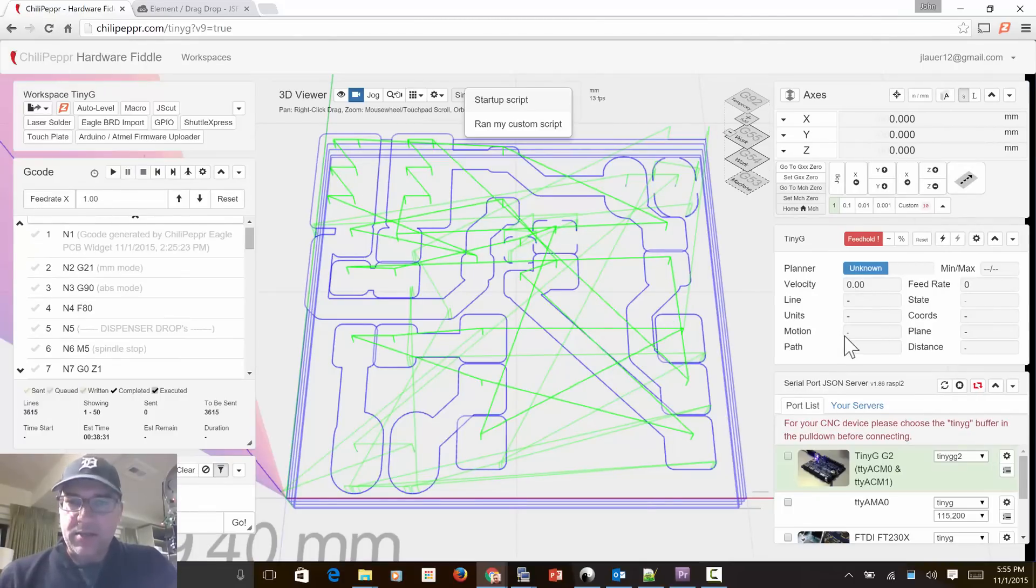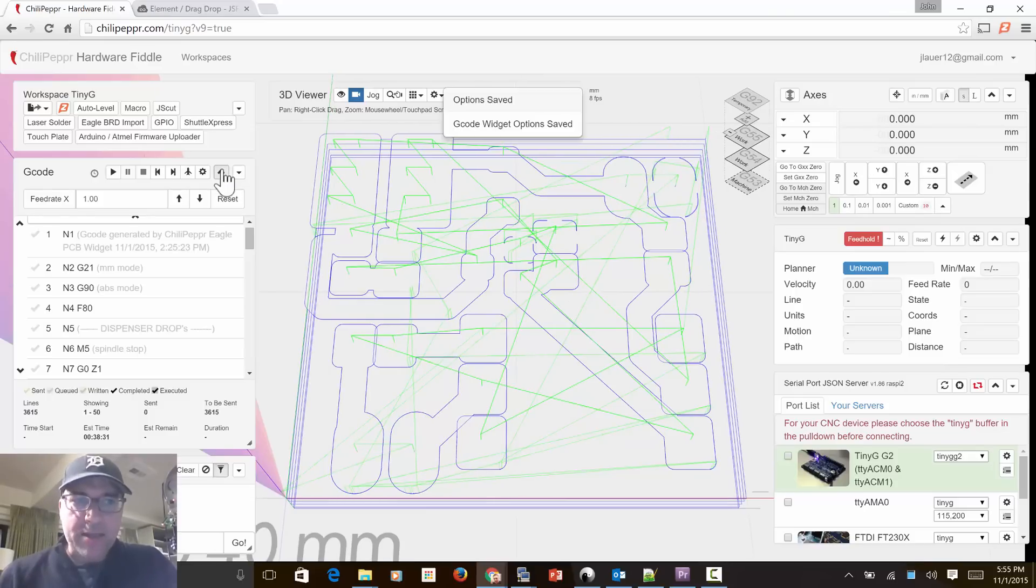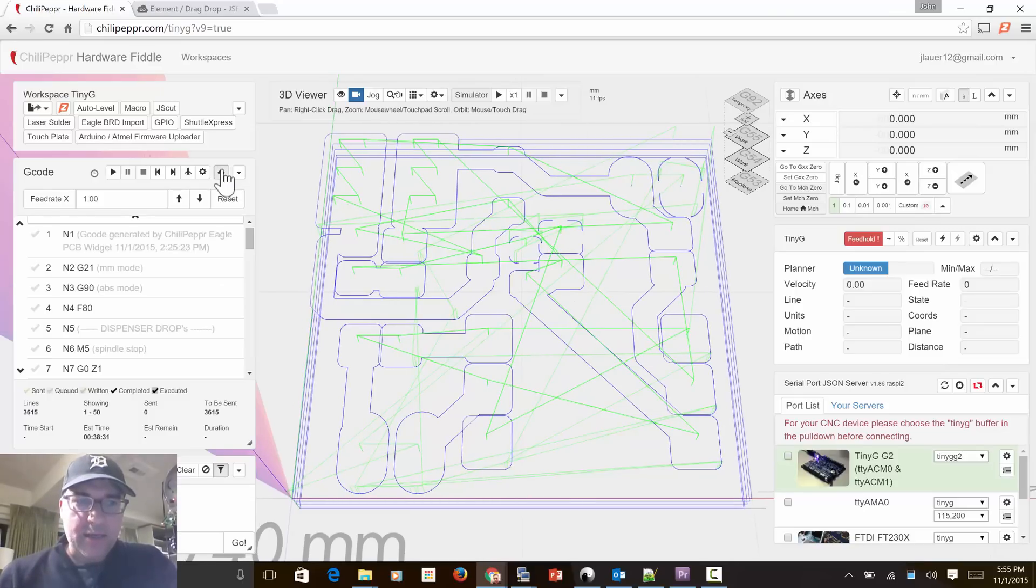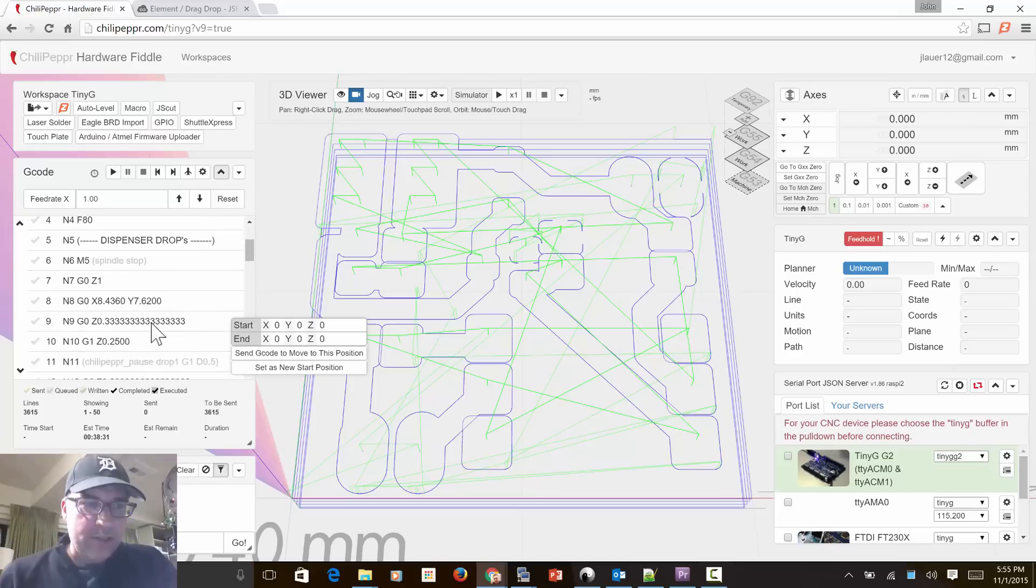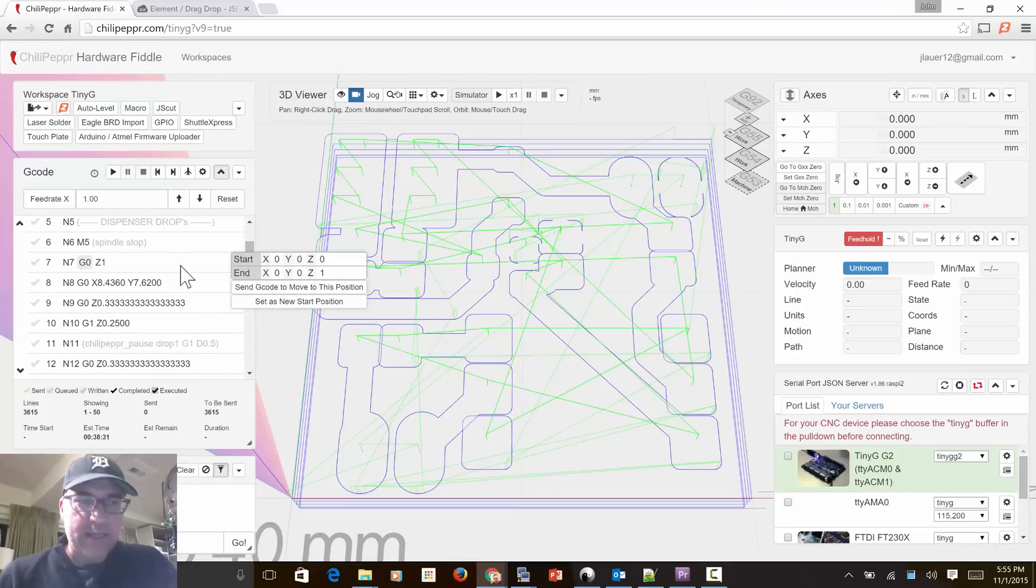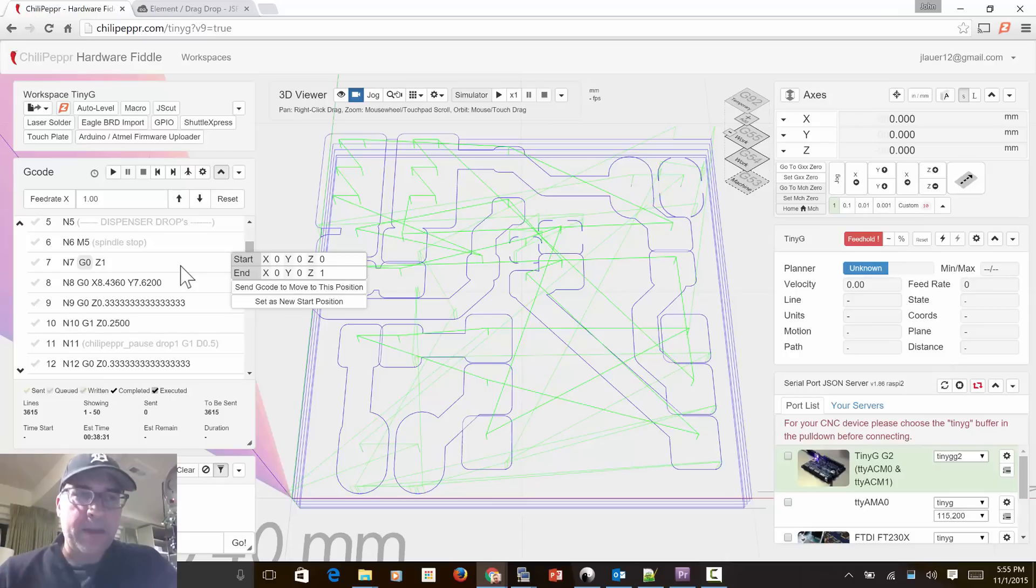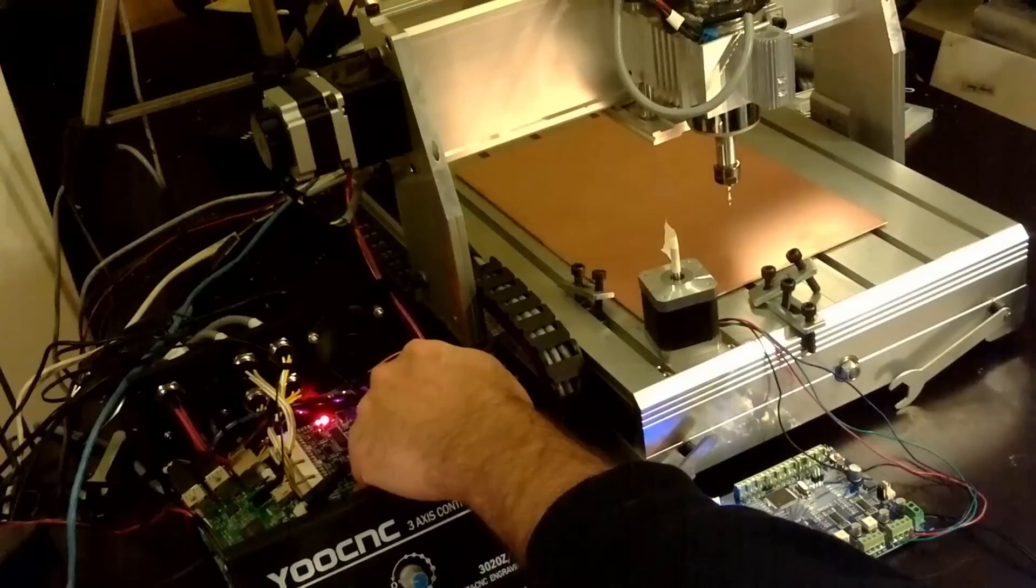The new feature is called Chili Pepper Pause, and it's a command you can add inside your g-code. I don't know if you notice that little Chili Pepper underscore pause, but if you put it inside a comment, or anywhere for that matter, you get these new events you can pivot off of. To show you how it's going to work...